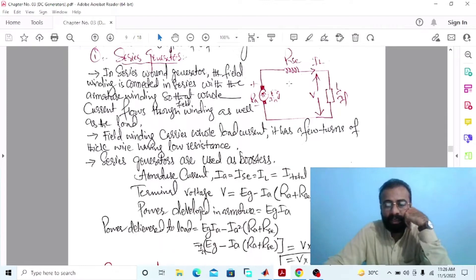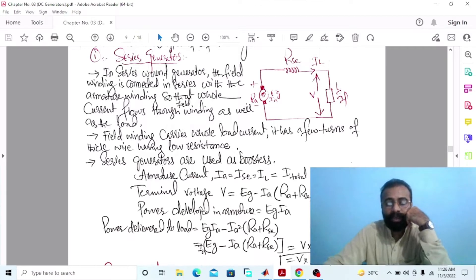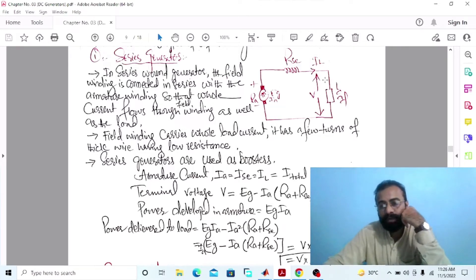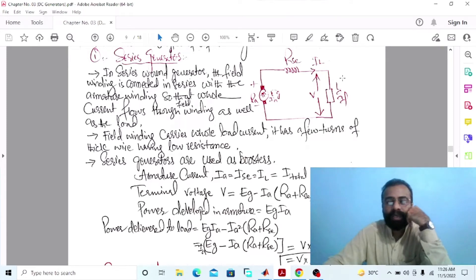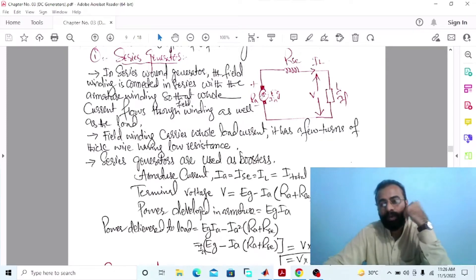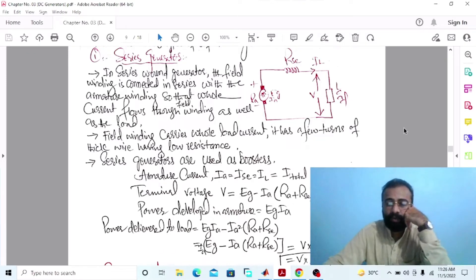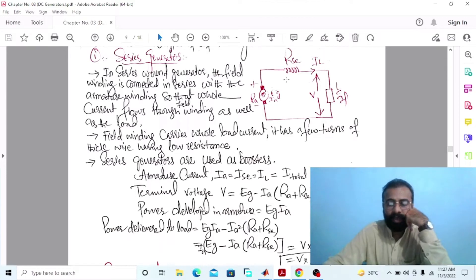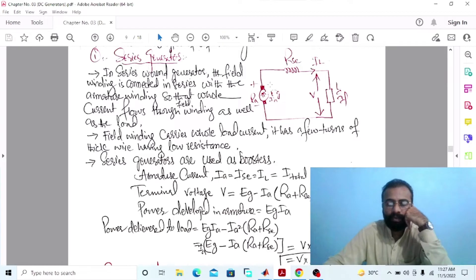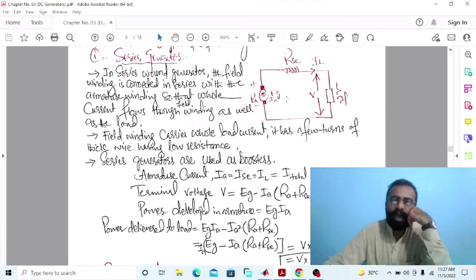The armature current of the series-wound DC generator is equal to the series field current, equal to the load current, and equal to the total current of the machine. The terminal voltage is measured by connecting the voltmeter in parallel across the load side. The power developed in the armature is the product of the generated EMF multiplied by the armature current, and the power delivered to the load is the terminal voltage multiplied by the load current.